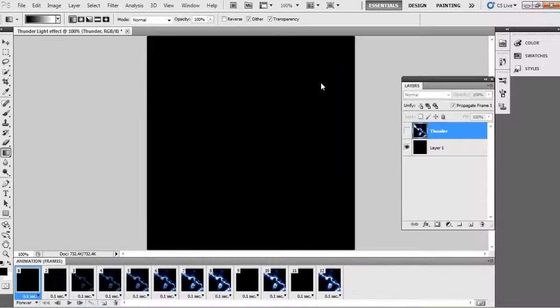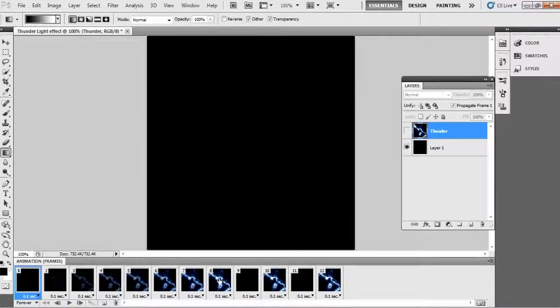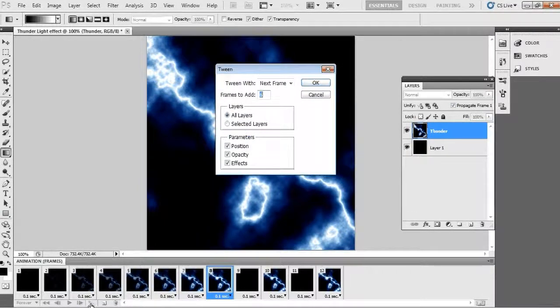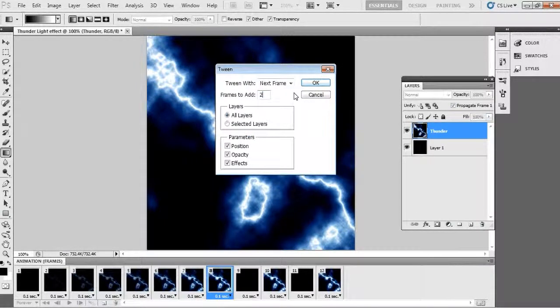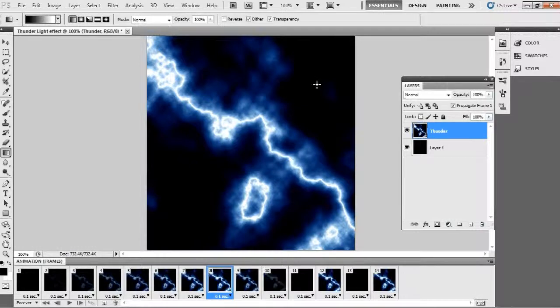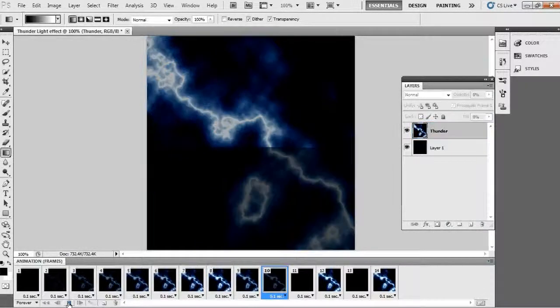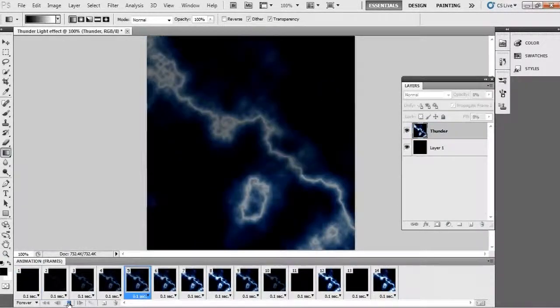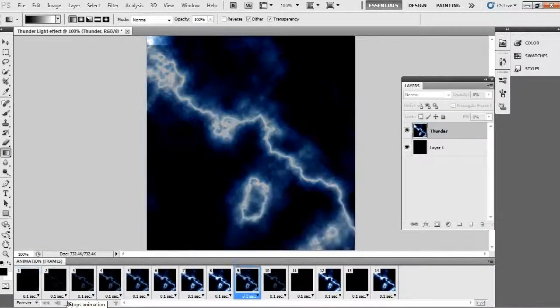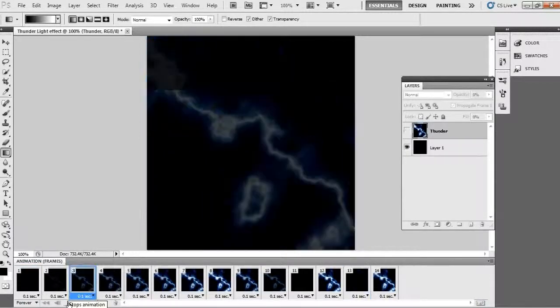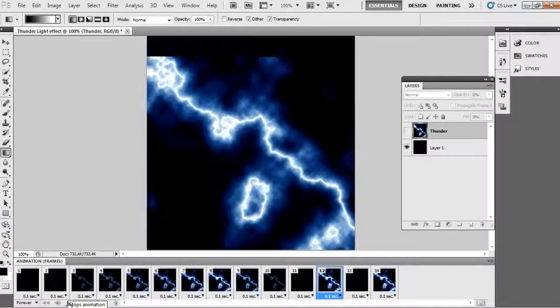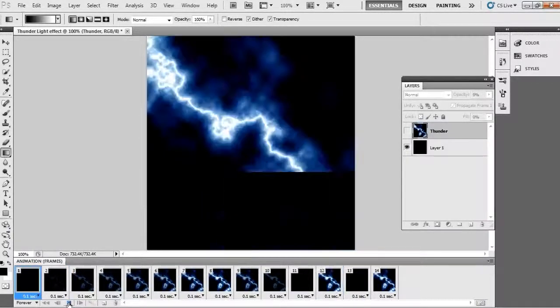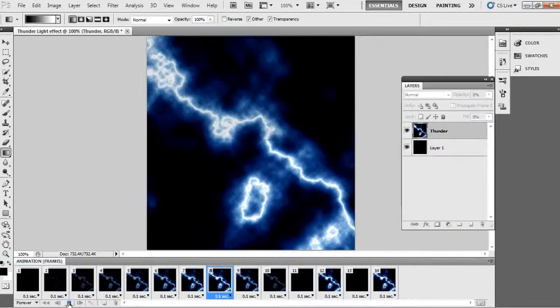And again select frame 8 and update tween here. This time add 2 frames, that's it, click OK. Now check the animation how it comes. Yeah, really so nice, it seems to be realistic also.